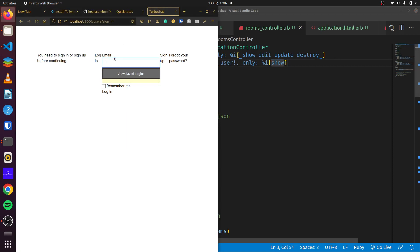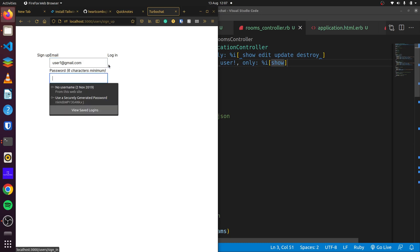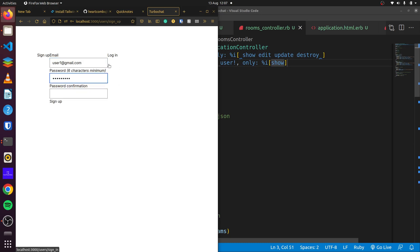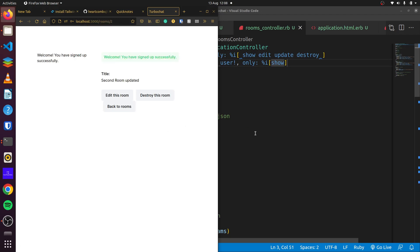And if we come here, you can see it asks to sign up. Let's say user1@gmail.com, enter the password, and there we go.